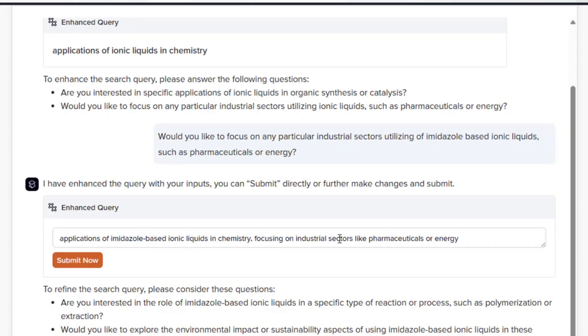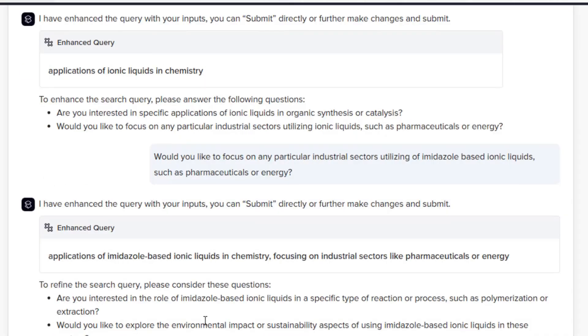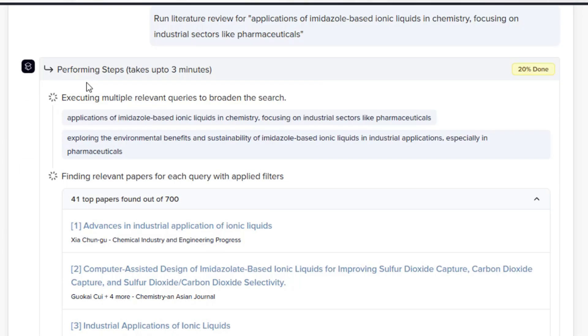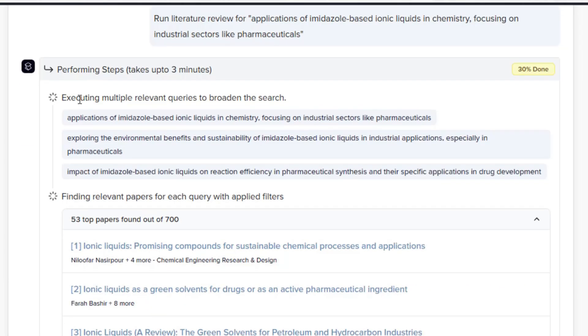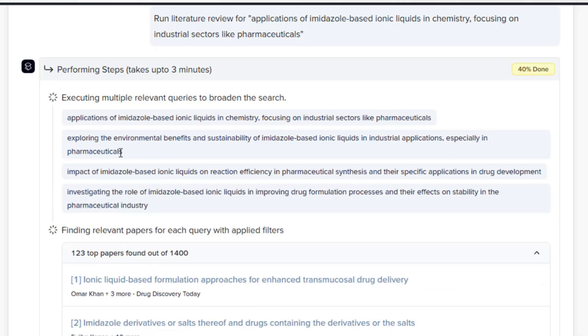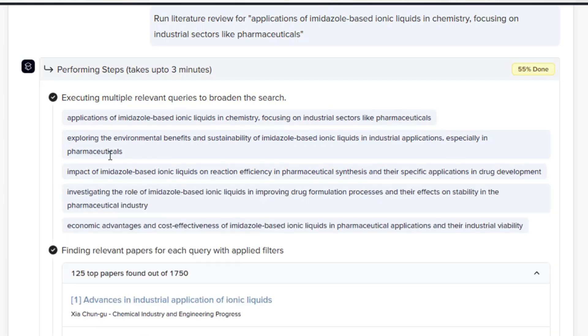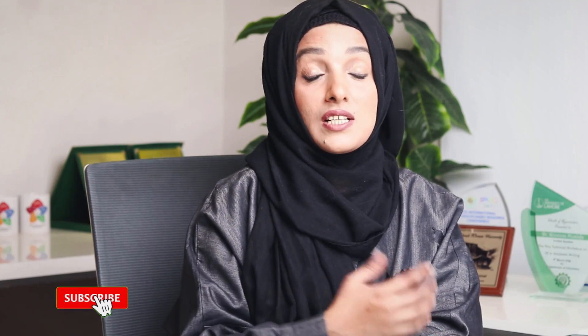This problem has been solved by SciSpace's Deep Review feature, which not only helps you refine your research queries but also helps you find the most related research papers available in the database against your query. Let's see how this works on the screen — you can access it from the link available in the description box.